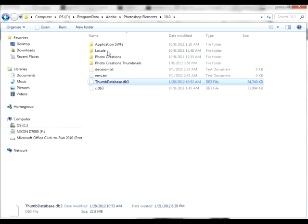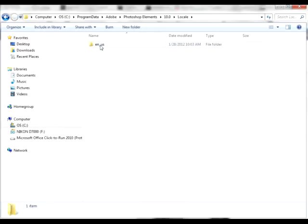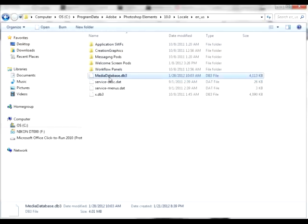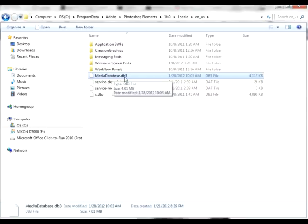You need to come into locale en_us and you need to delete mediadatabase.db3. Again, this file is going to come back. That's okay. You need to delete it for the installation. So delete it.